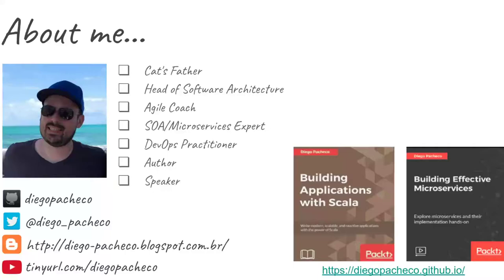Hello guys, my name is Diego Pacheco and this is another Scala video. Today we're gonna talk about Shade and Memcached.